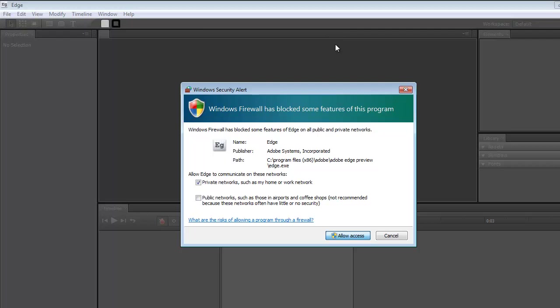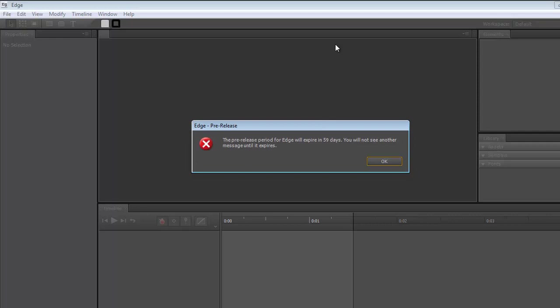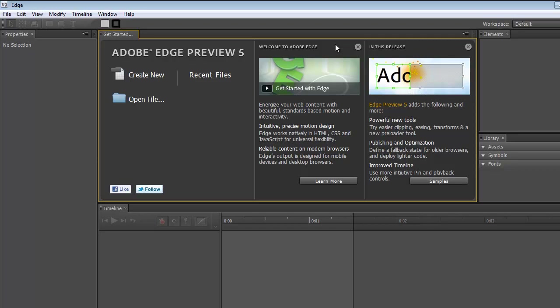Also in the message, this will expire in 59 days. That's fine. I'll just press OK. And in the next video, I'm going to get you started with Adobe Edge.